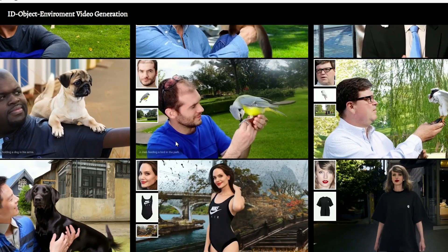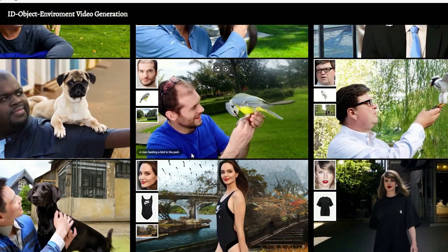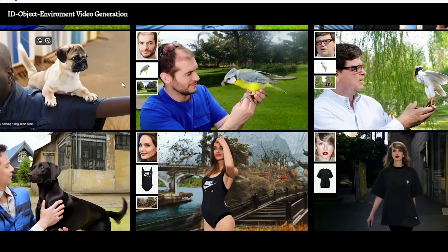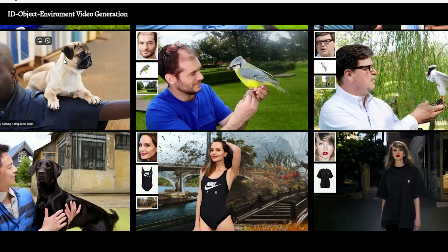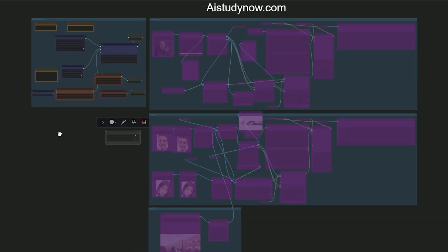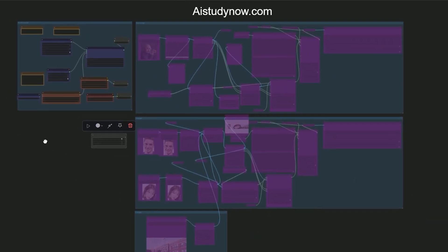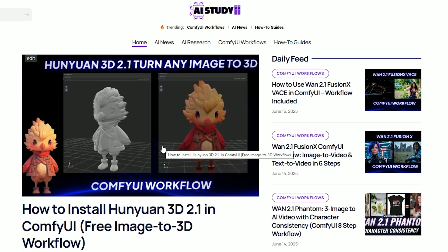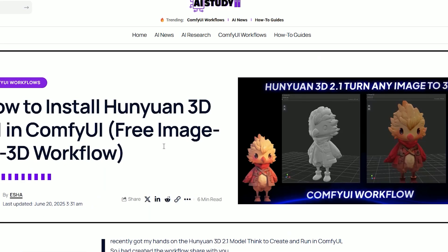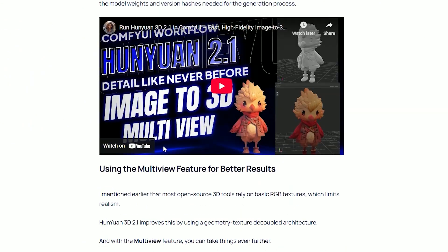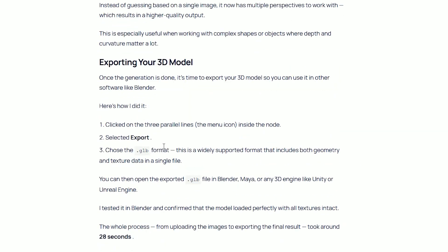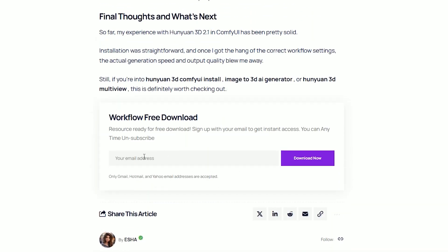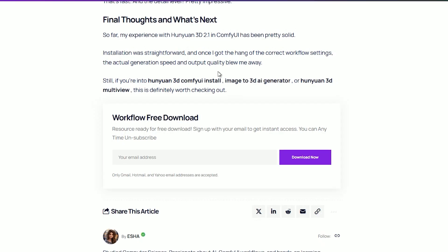So now we are going to use this model in ComfyUI. Here is the workflow I have created - you can download it from AIStudyNow.com. The site requires one-time email verification, and once that's done you'll be able to download the files instantly anytime. Once downloaded, you'll need to load it into your ComfyUI.